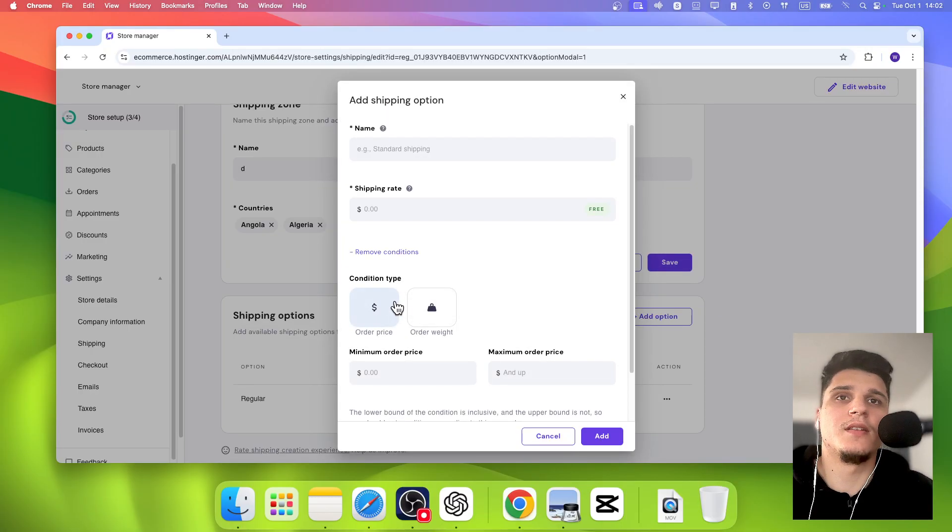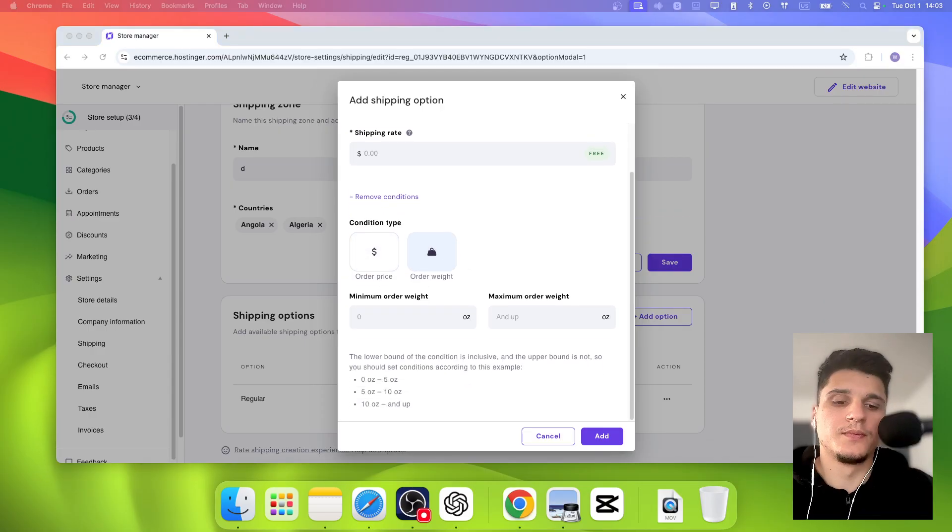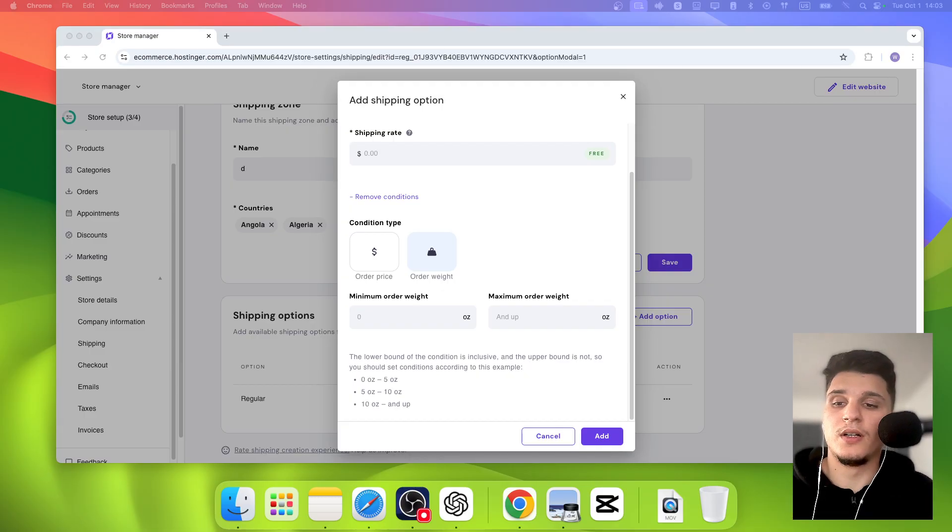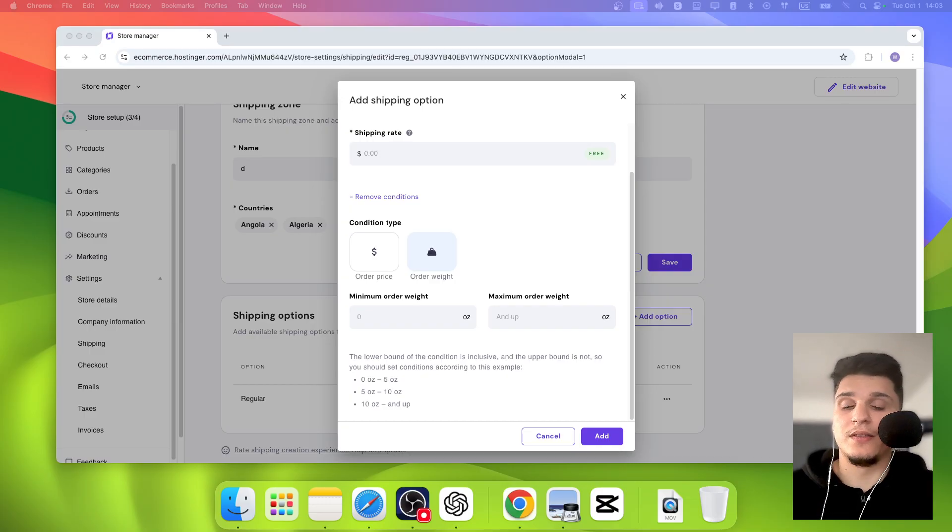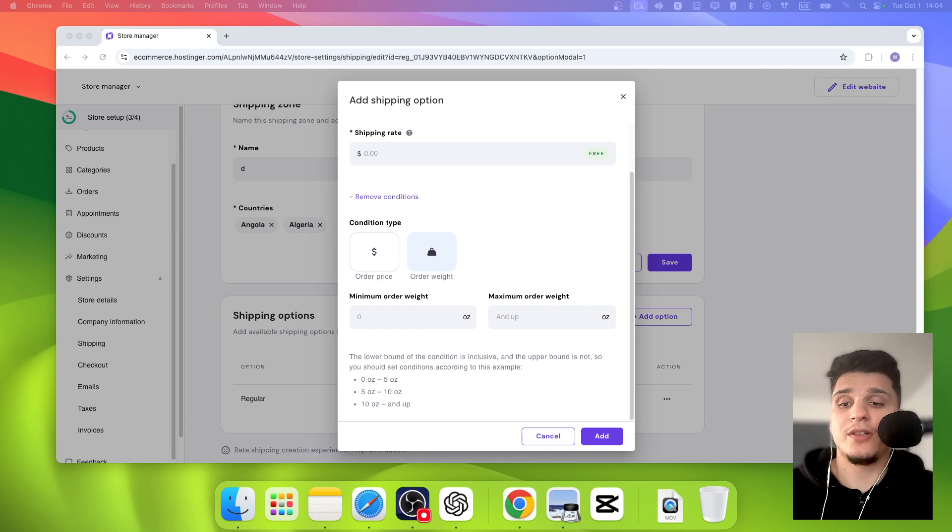When you set up your shipping rates, make sure it's fair for you and your customers. If your shipping is too expensive, you could lose a lot of potential sales.